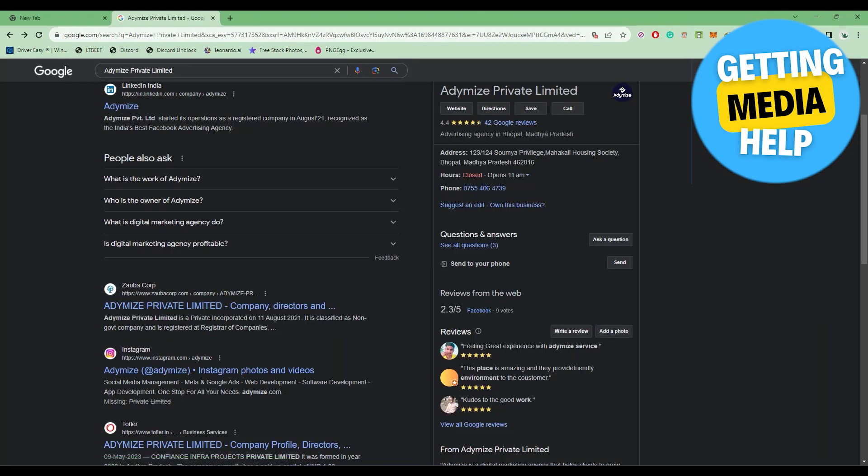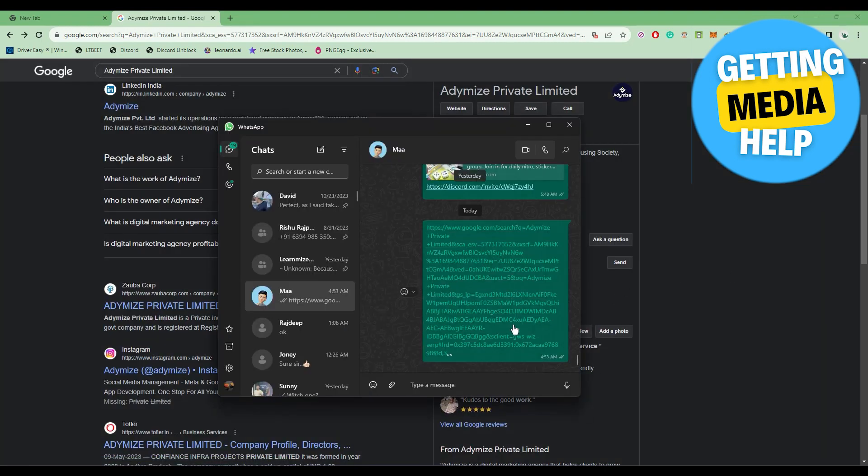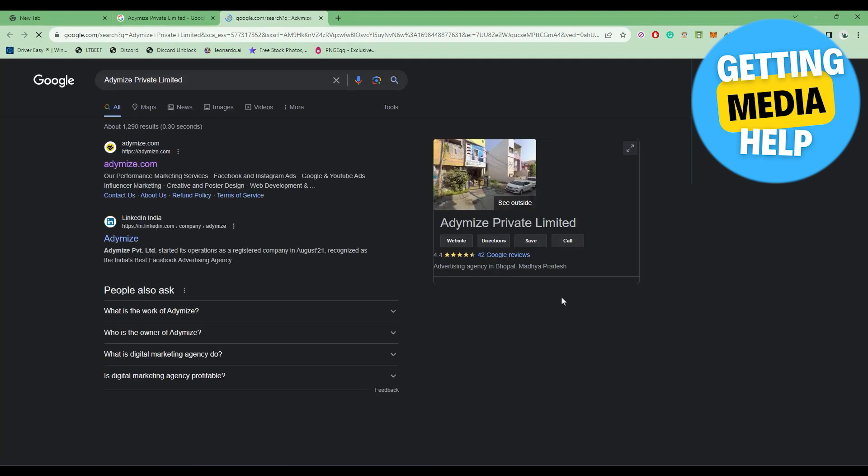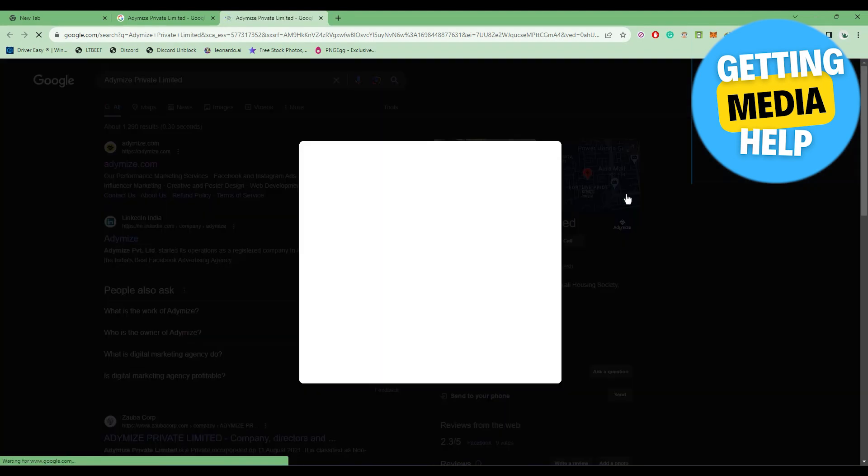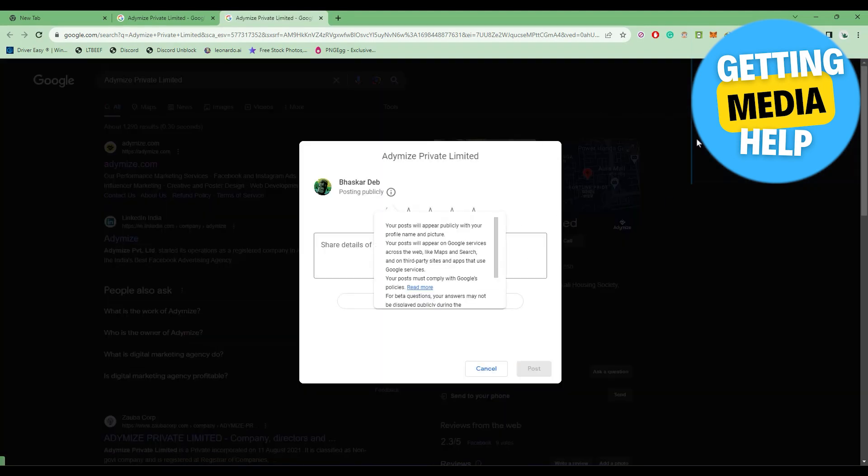The moment they open this link, a new page will open up and the review page will automatically appear in front of them, where they can give you the review they want to give.